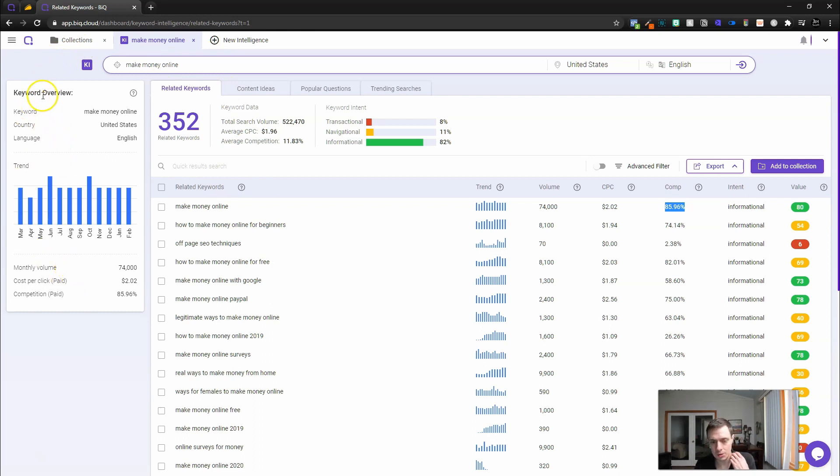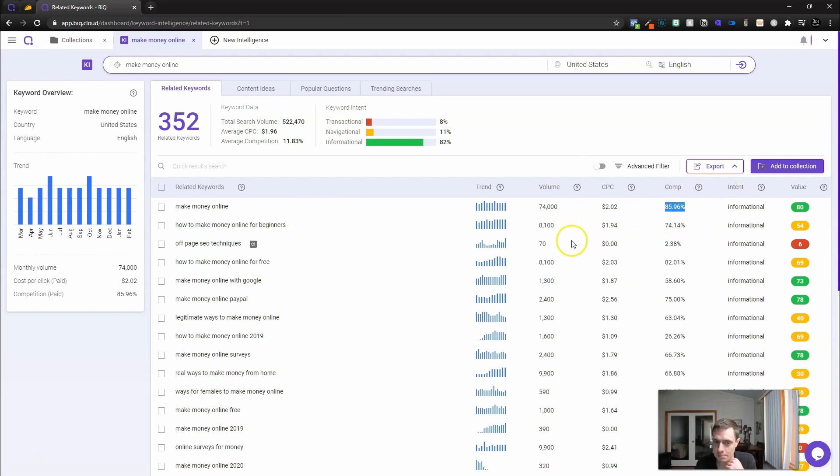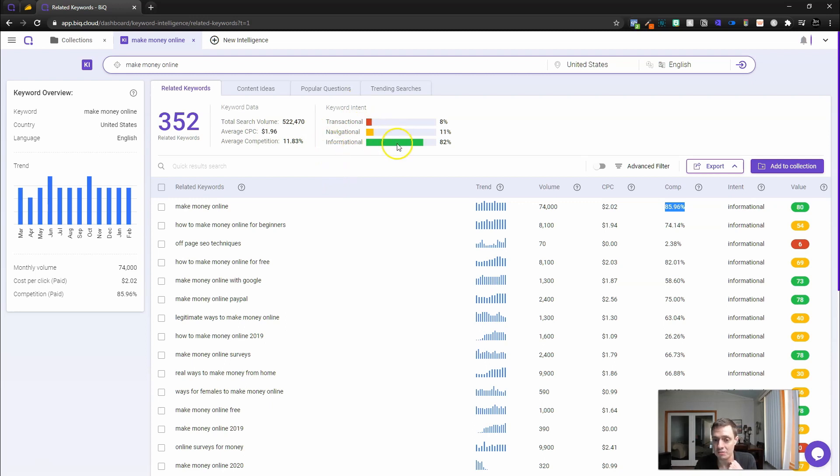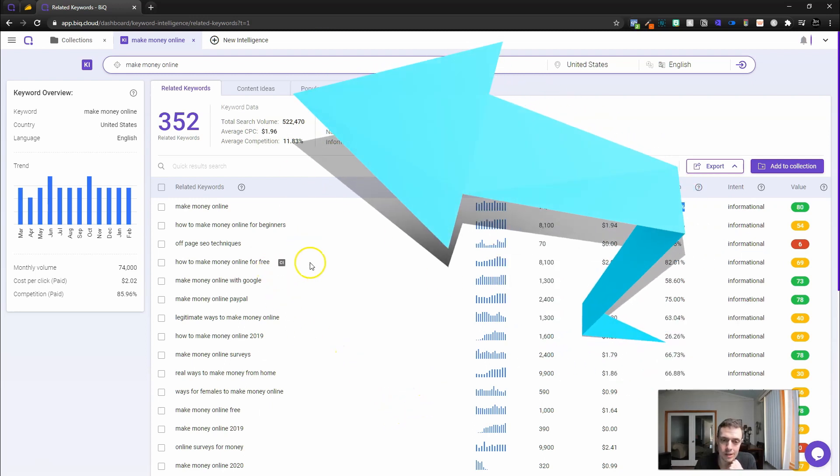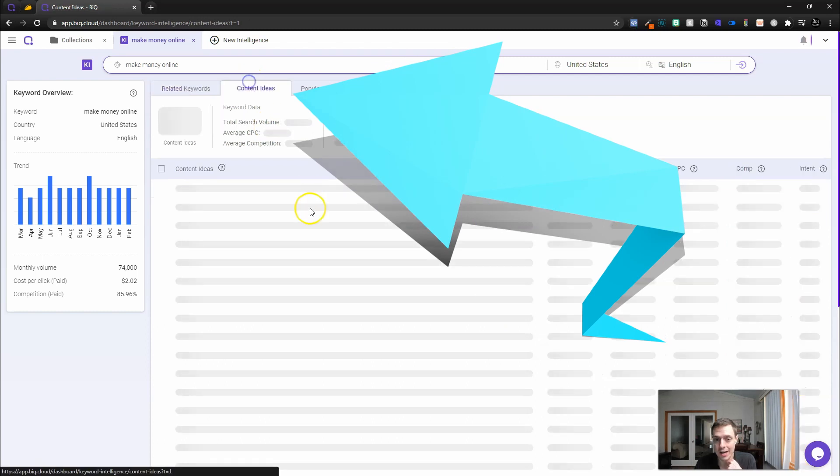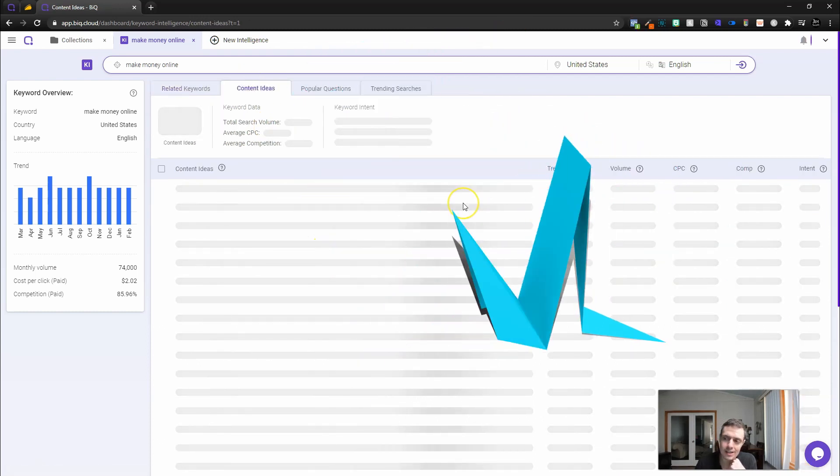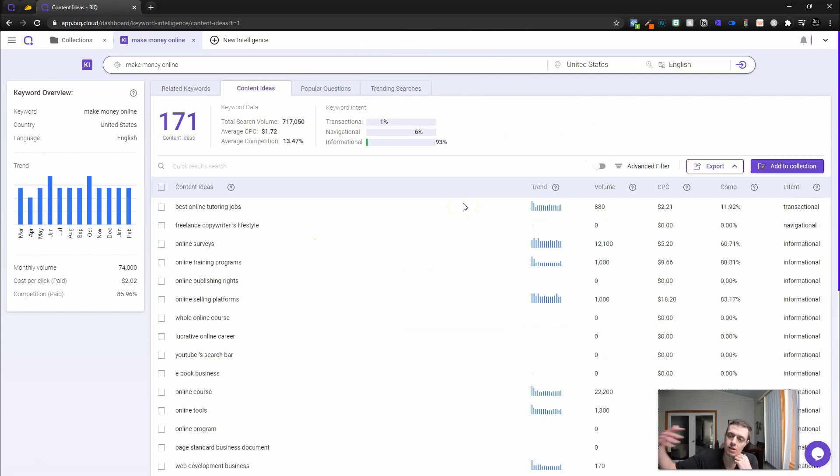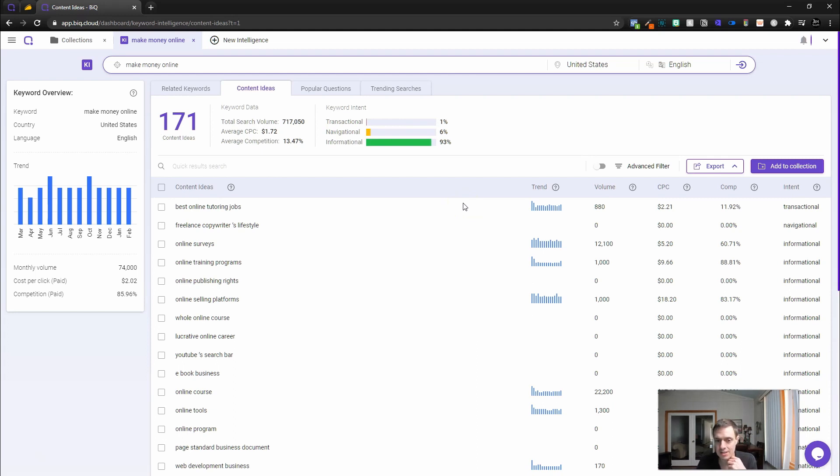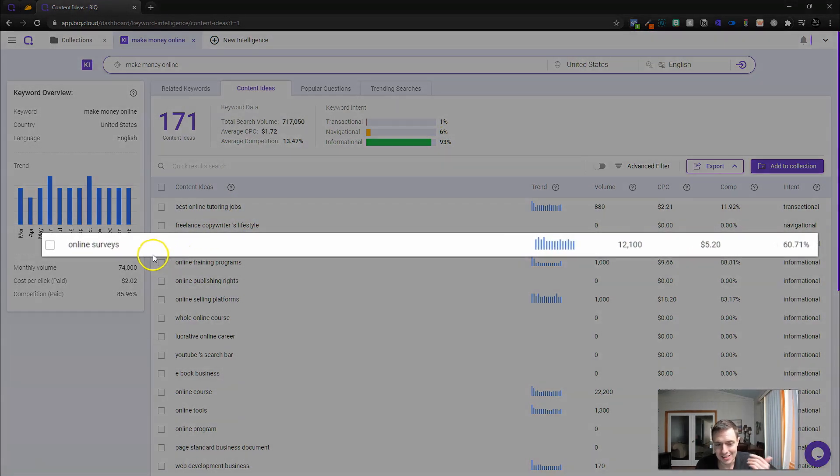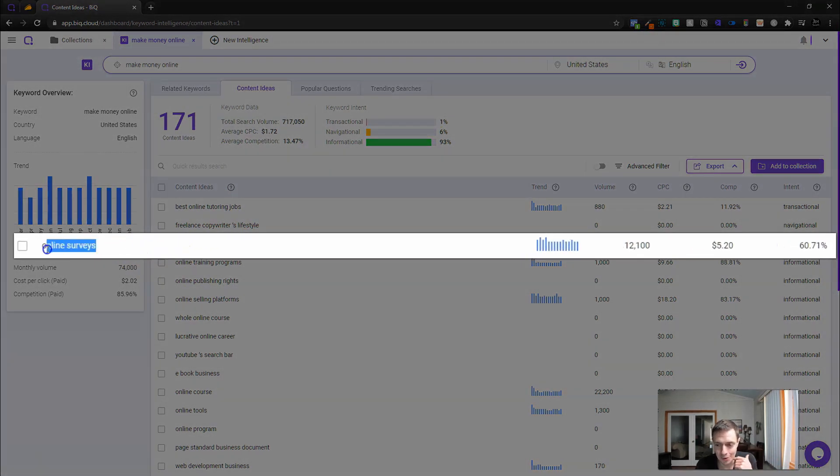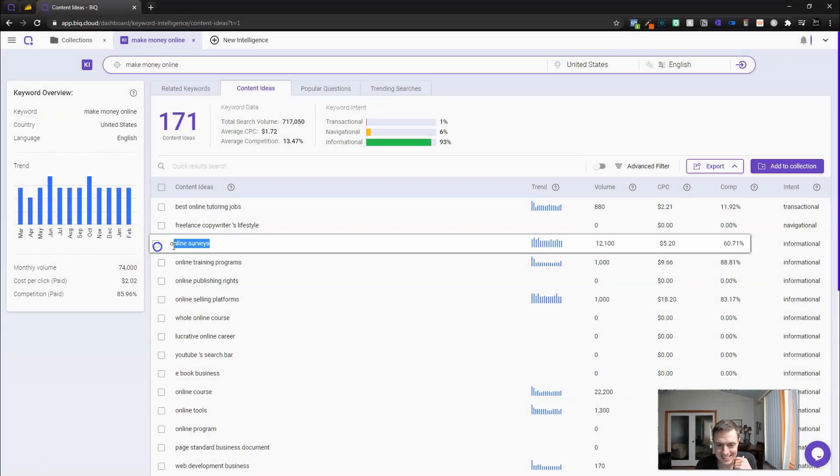We get the value score, and here it says higher valued keywords give you more traffic at lower competition. So this value score of 80 might be a little bit surprising. Here's our keyword overview. We're going to see the keyword intents. Most people are looking for information here. People are trying to figure out how to make money online.